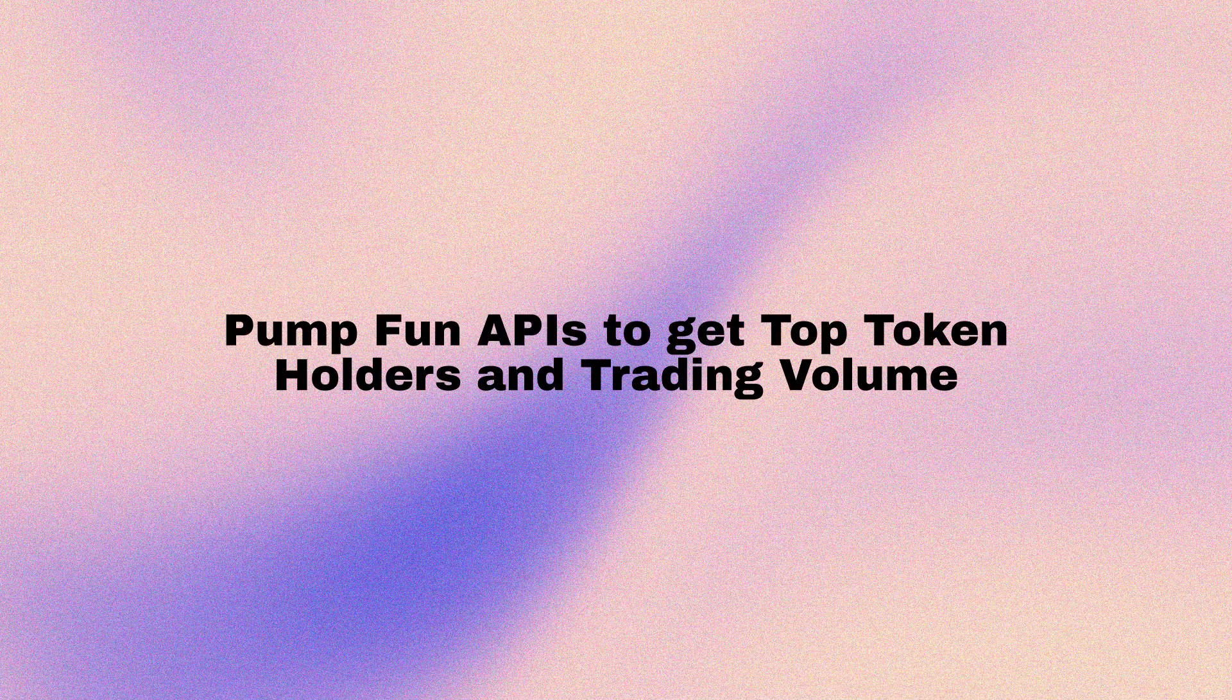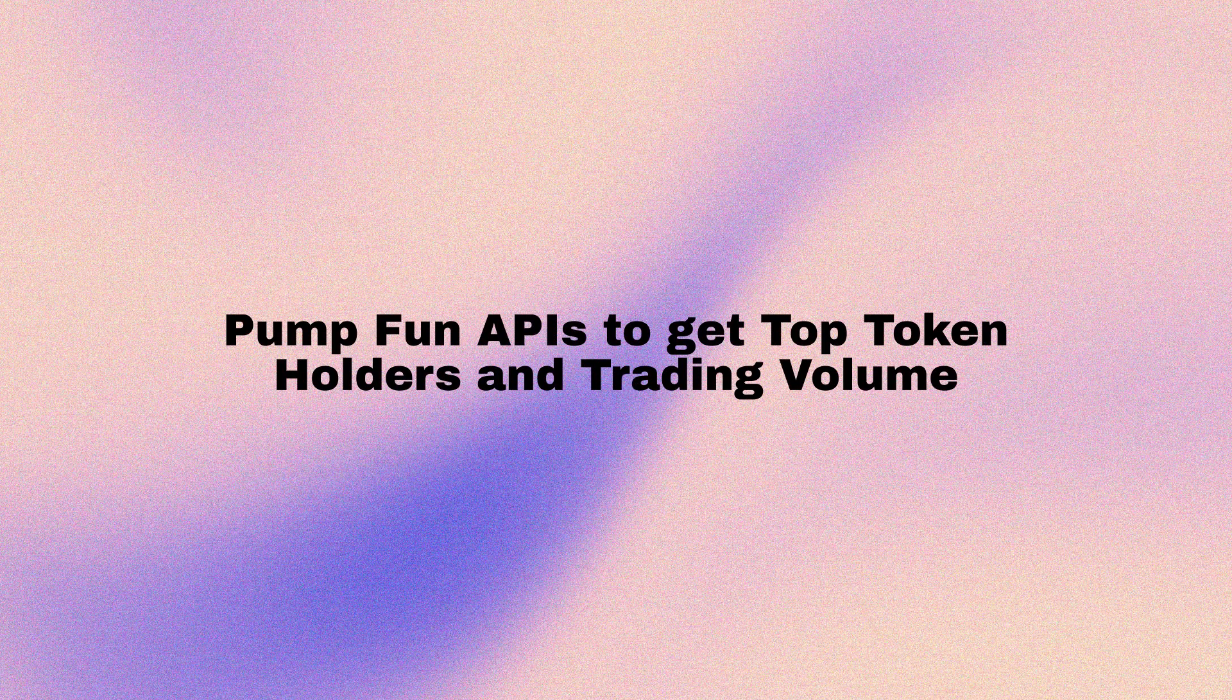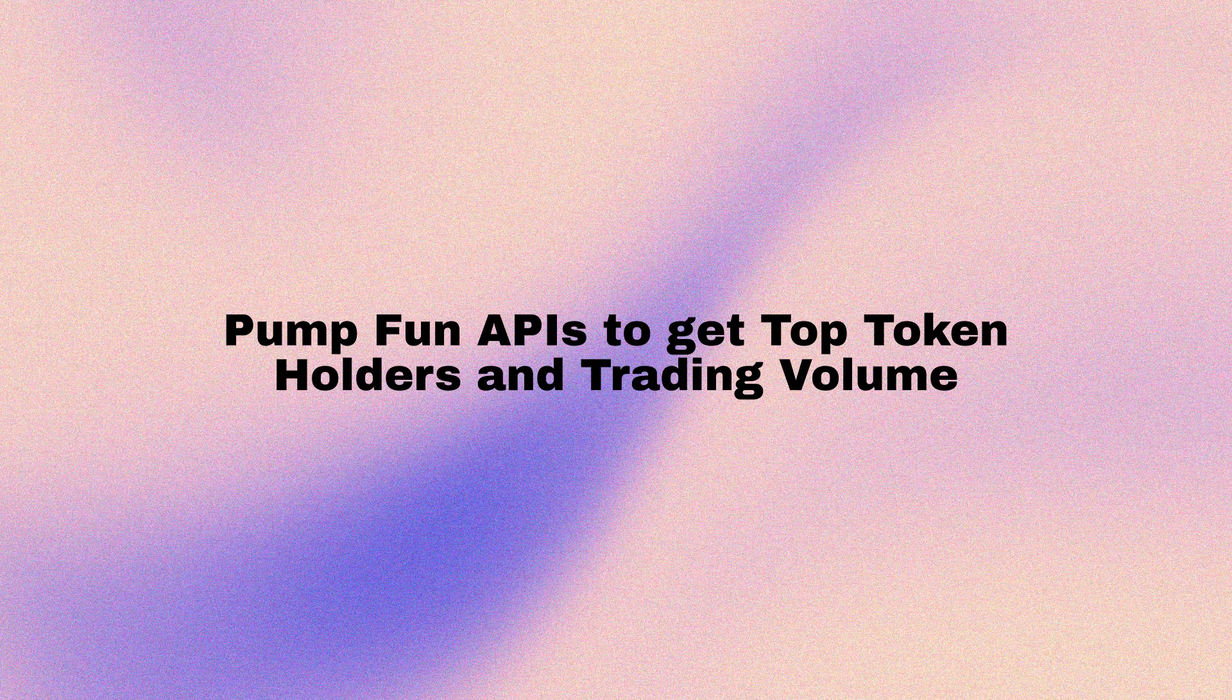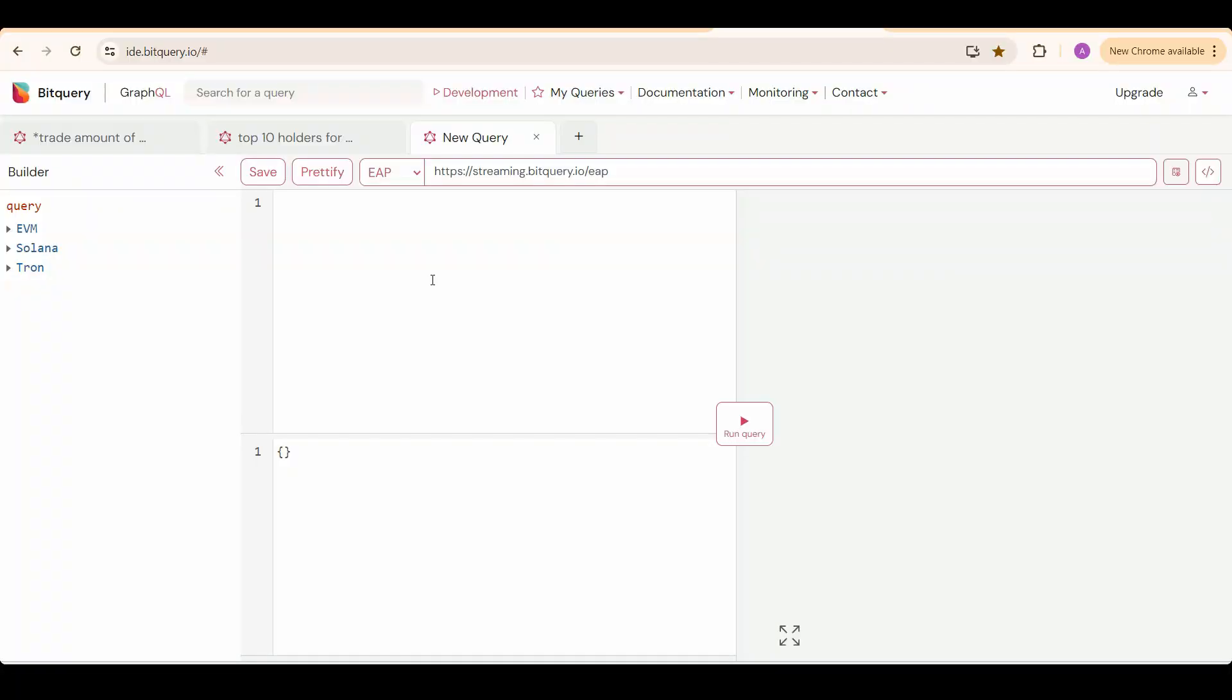In this video, we are going to learn two more APIs around PumpFundX. All the API links will be in the description along with BigQuery Telegram channel link. You can run and test the APIs by signing up on ide.bitquery.io.